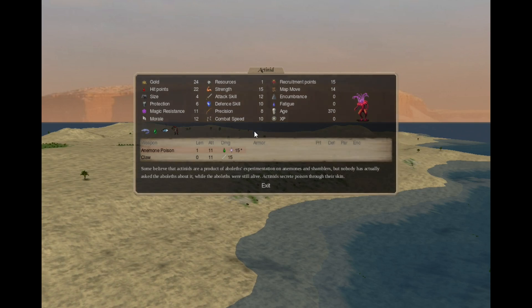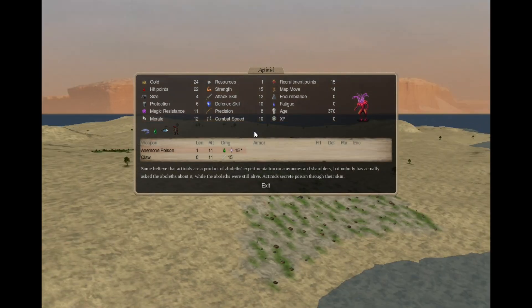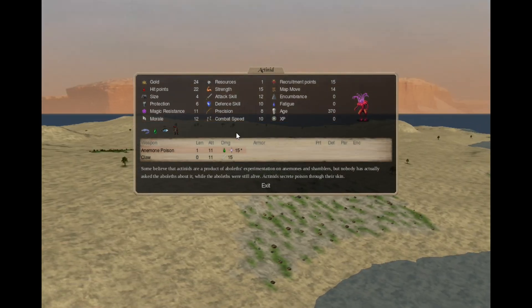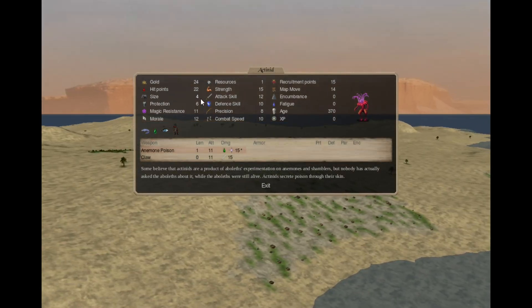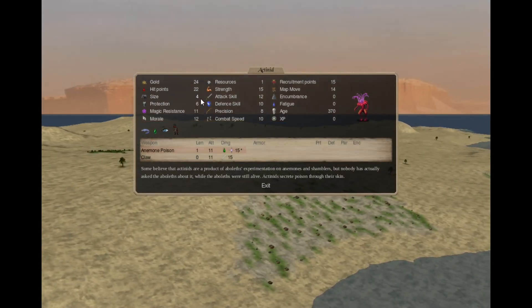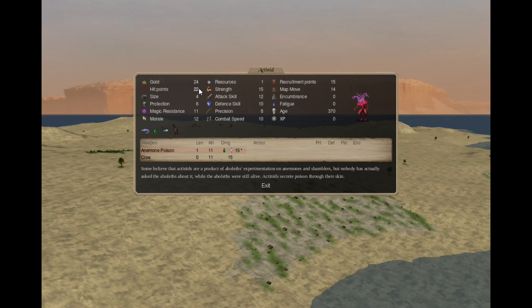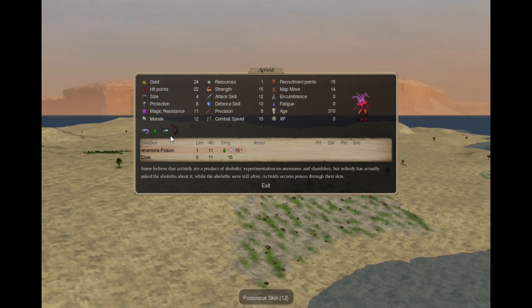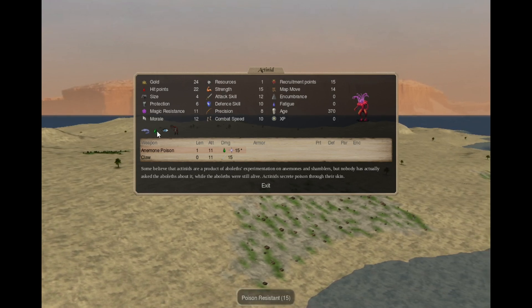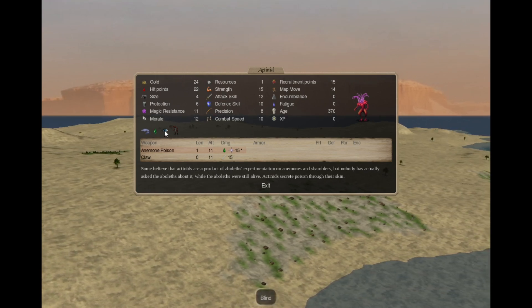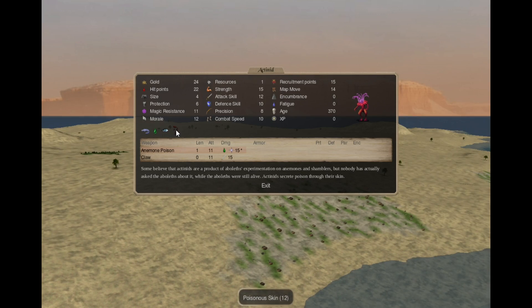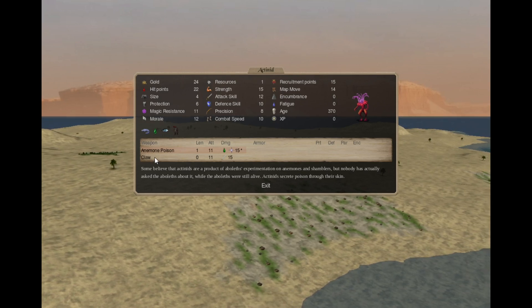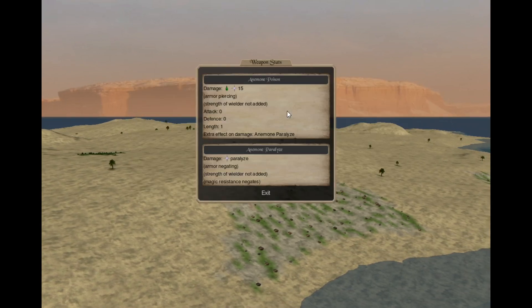Actinids. They did not change from the early age. They are still size 4 creatures, with 22 hit points, 15 strength, amphibian, poison resistant, blind and poison skin. They have claw and anemone poison.